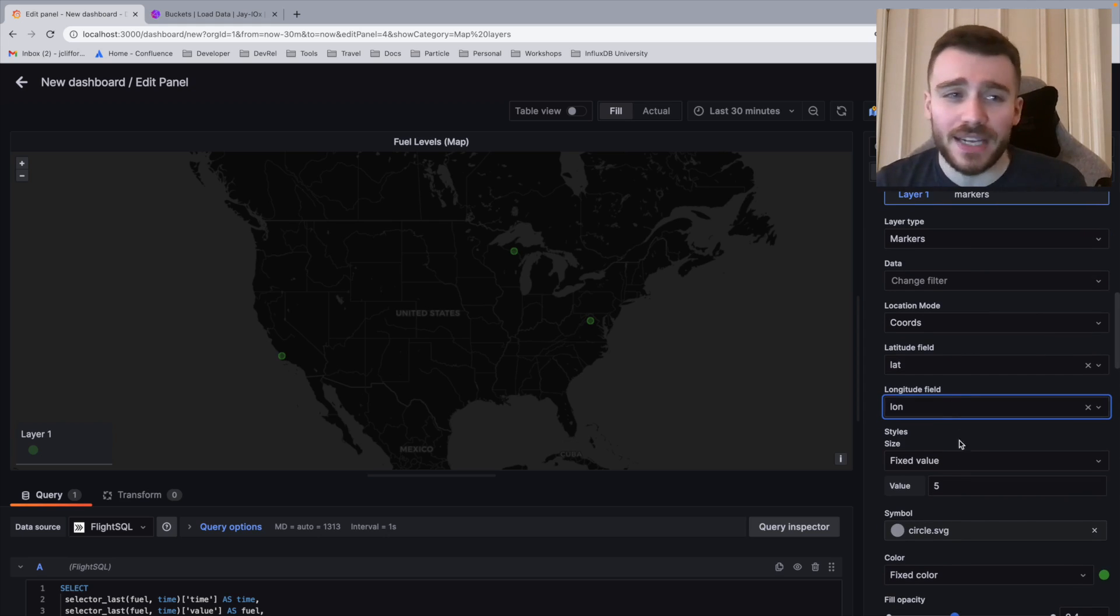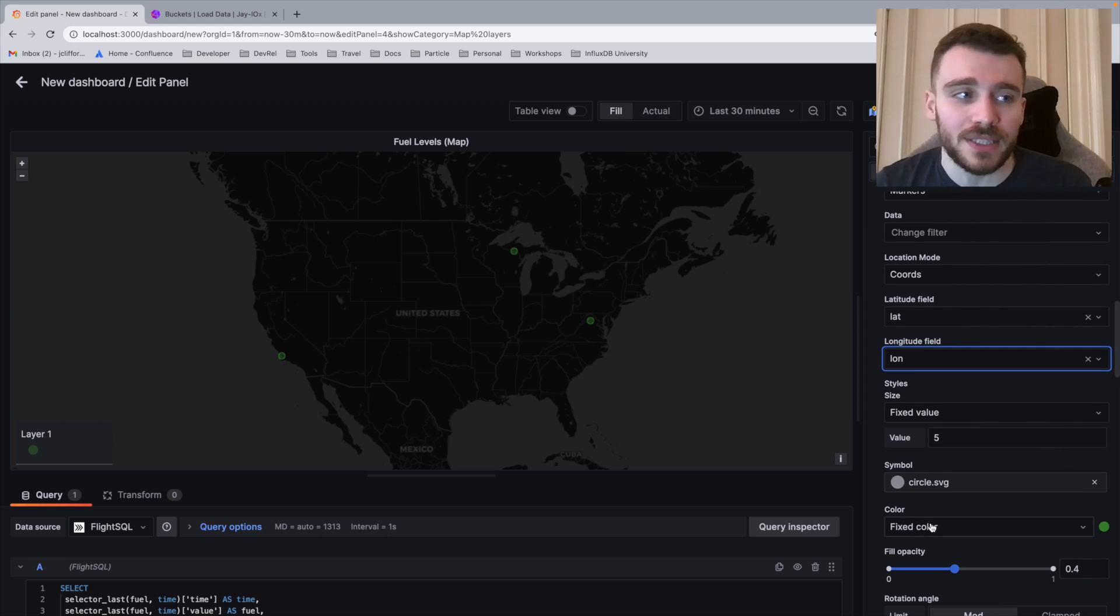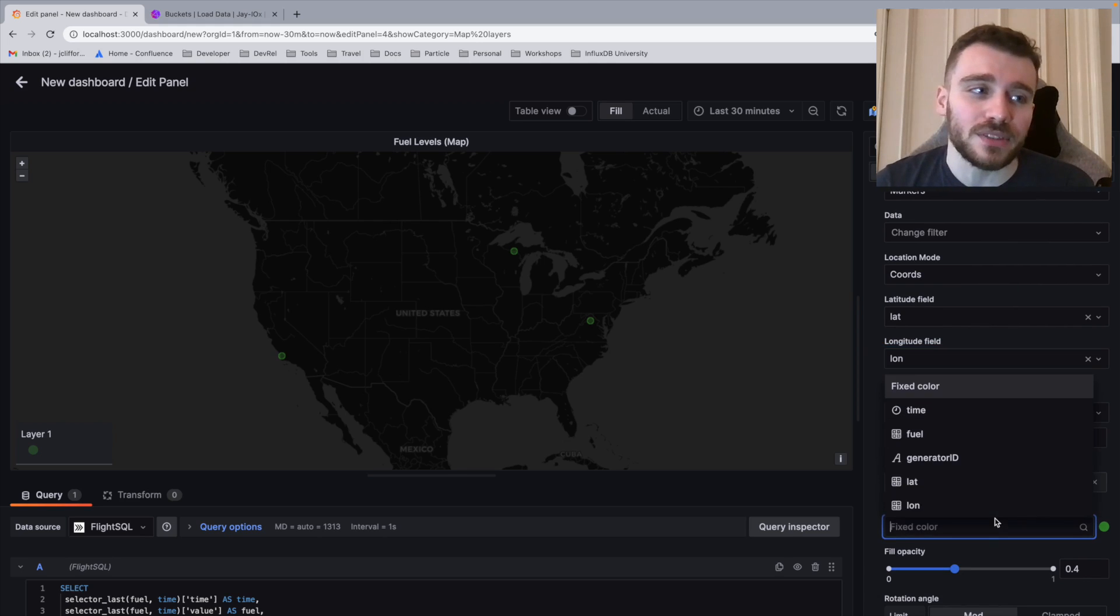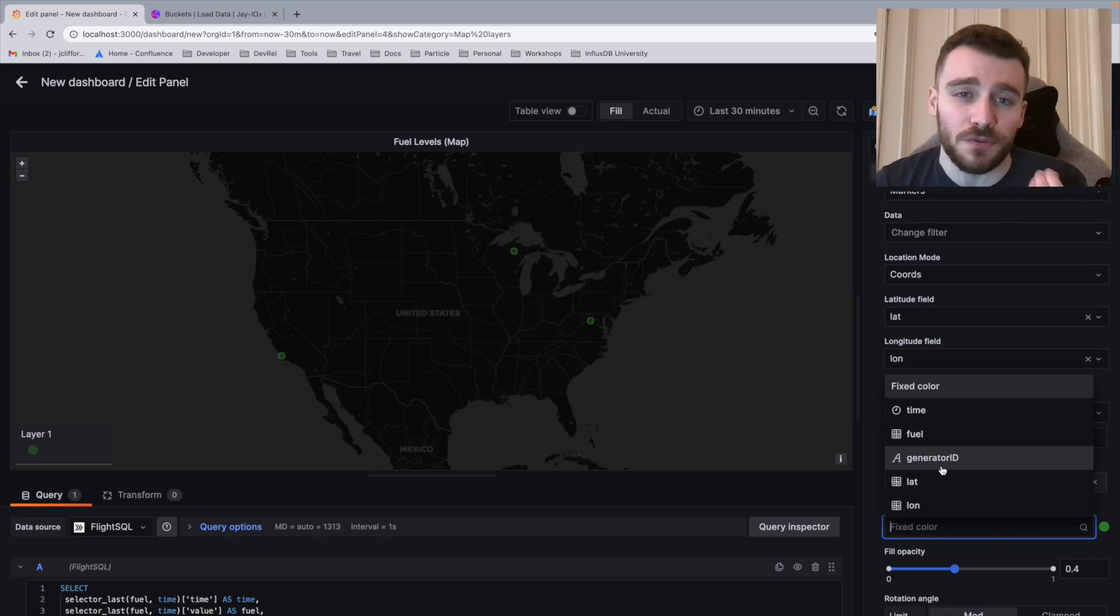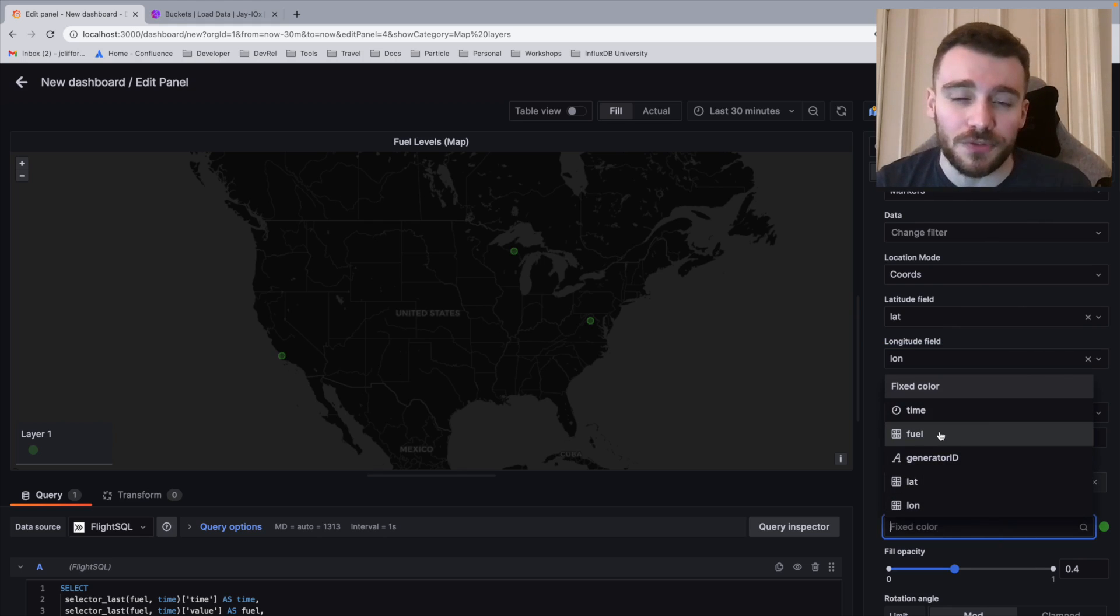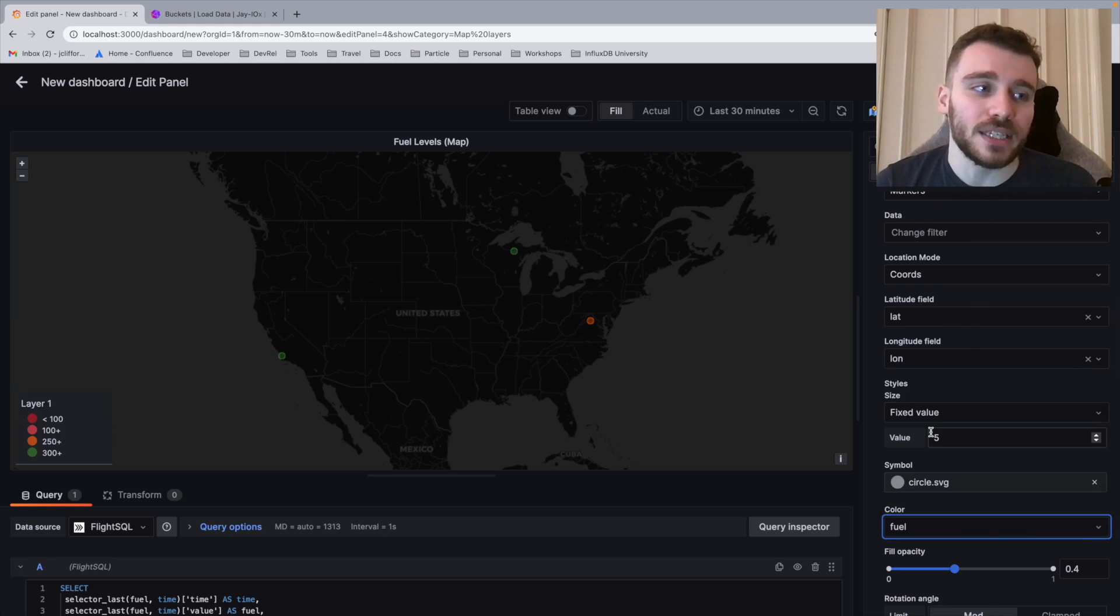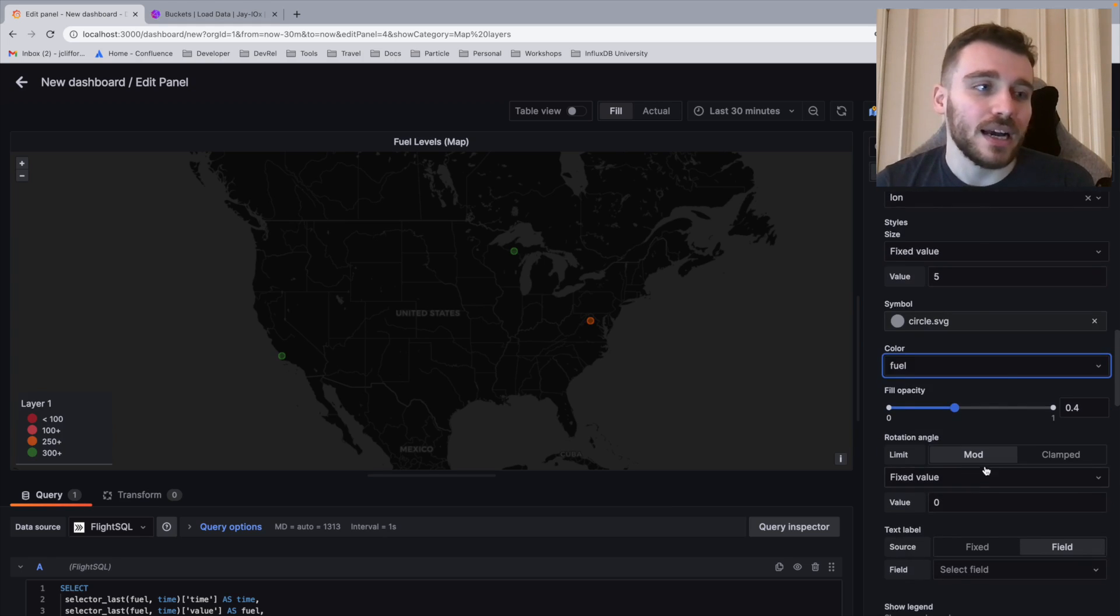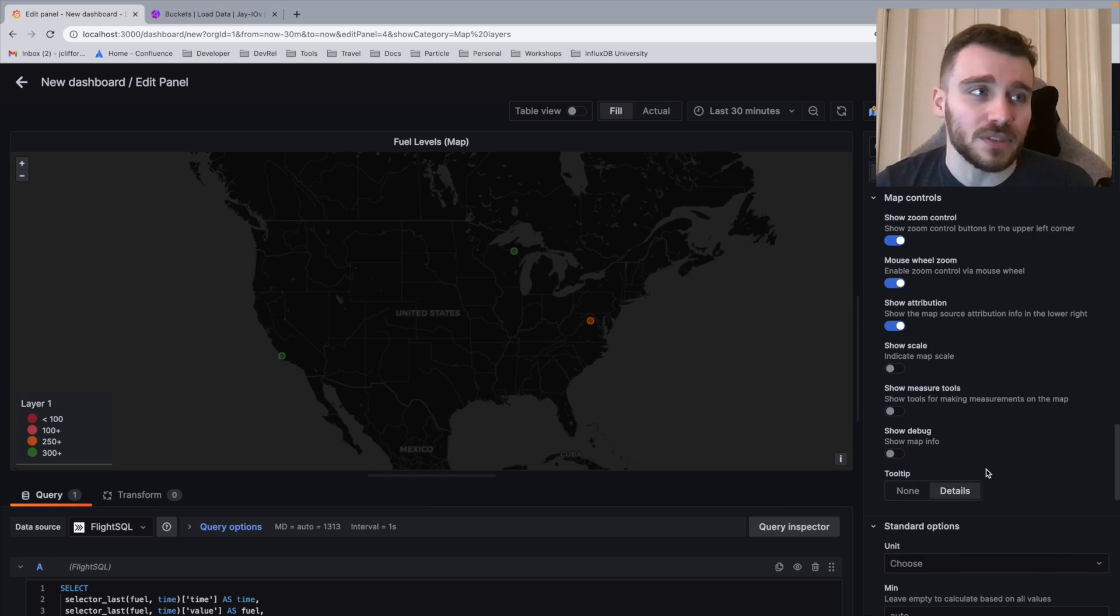Now, the next thing that we're going to do is we're going to change the color parameter. The color parameter allows us, instead of taking a fixed color, allows us to take the fuel value as the way we define our threshold colors. So I'm going to click fuel like so, and then I'm going to scroll right down to the bottom and I'm going to define our color scheme.